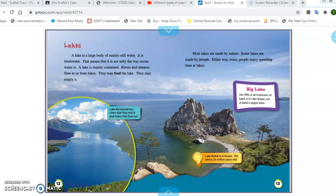Moving on to page 13. Most lakes are made by nature. Some lakes are made by people. Either way, many people enjoy spending time at lakes. I enjoy spending time at the lake where my vacation house is in Pennsylvania. The lake I go to is actually a man-made lake — it was made by people making the lake themselves.